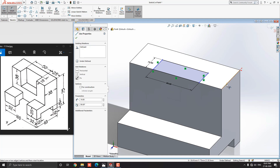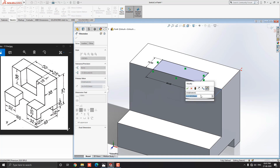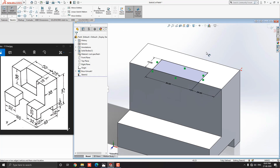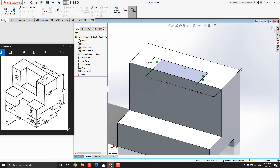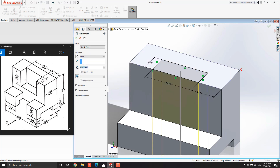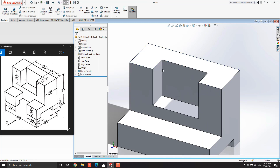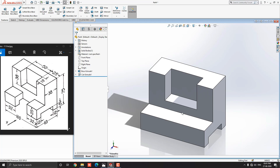Go to the Sketch tab and select the Smart Dimension tool. Select this line and this edge, place the dimension. Put the value 25 millimeters and press Enter. Now our rectangle is placed in the correct position. Go to the Feature tab and select the Extruded Cut tool. We have a depth of cut of 38 millimeters — put the value 38 millimeters and click OK. See, our sketch is cut out from the solid object.